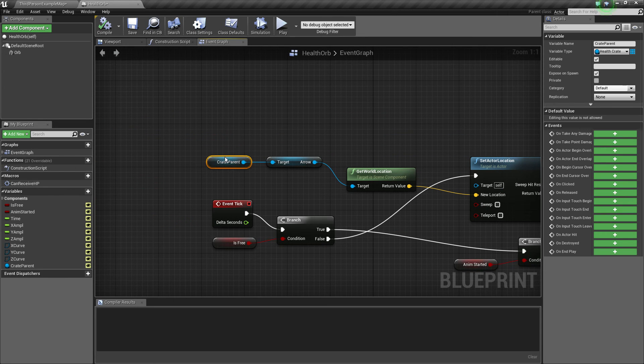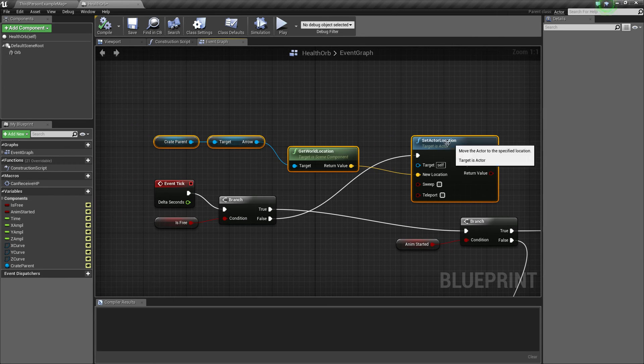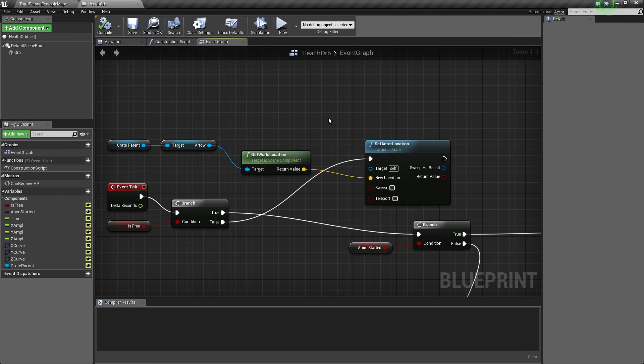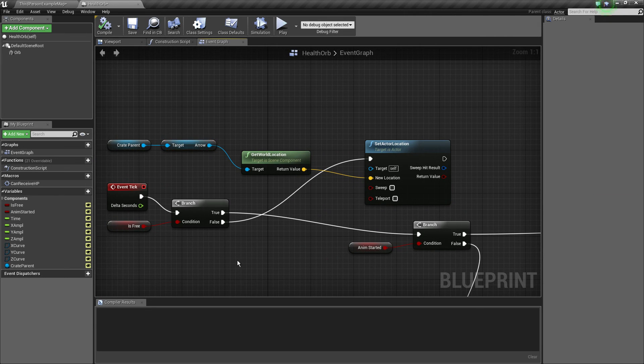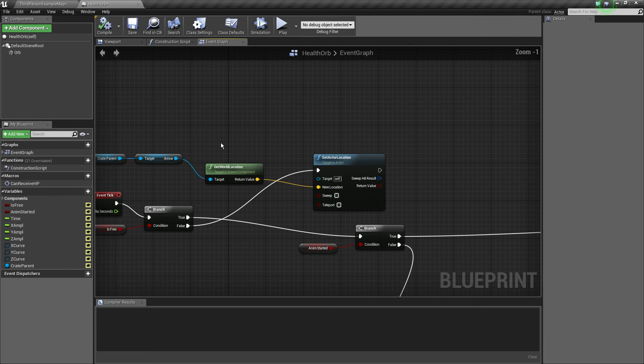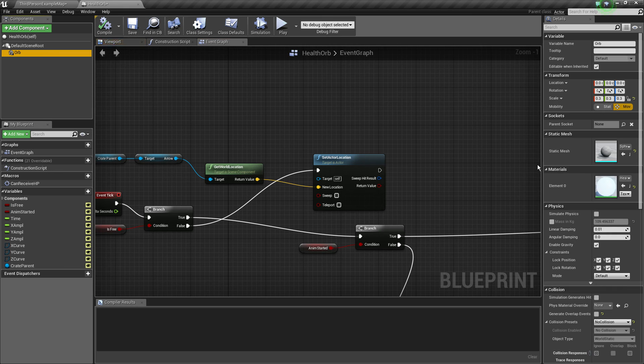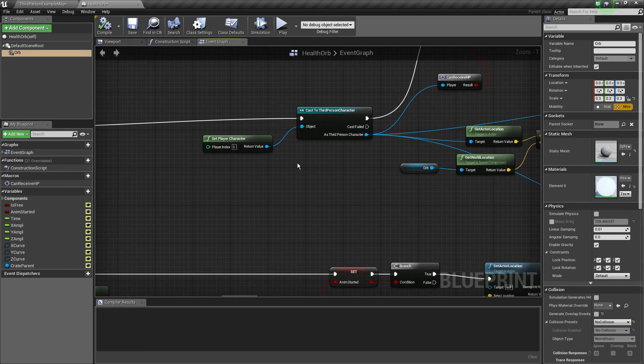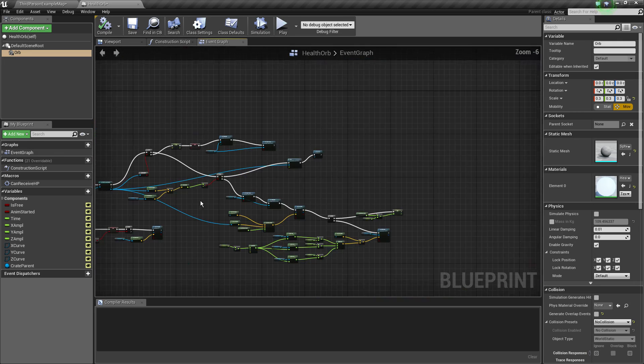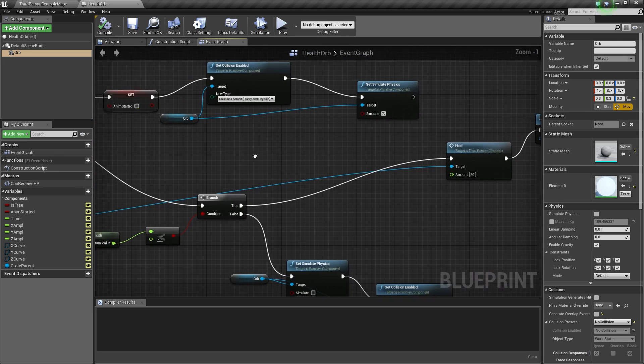So we just do it manually and set the actor's location to be towards the arrow's location. So regardless of how much the box moves, the orb stays with it. And because I think simulate physics to none right there, I also need to enable it.